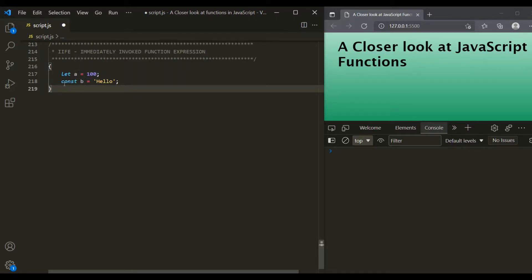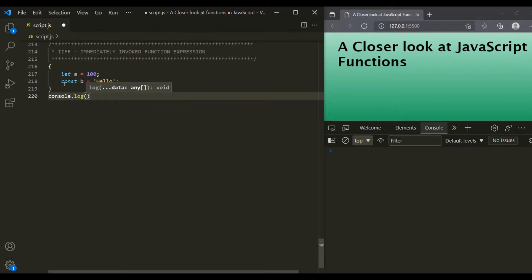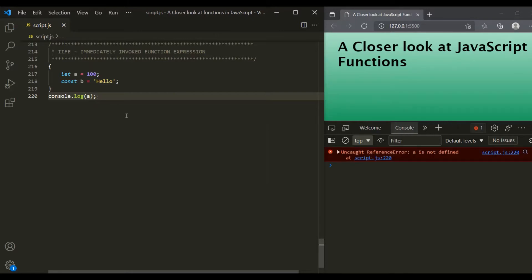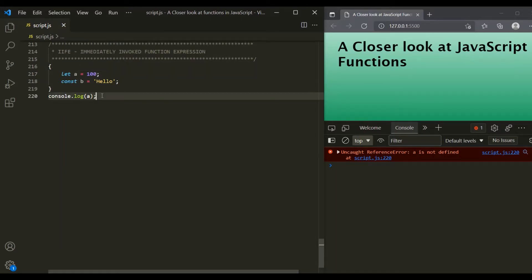If I try to access variable A or variable B outside of this block, we will get an error. If I save the changes, you can see we have an error: 'A is not defined'. That's because variable A is declared using let keyword inside this block, so it is only visible inside this block and not outside. That's why we have this error.